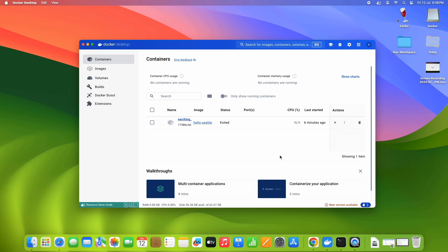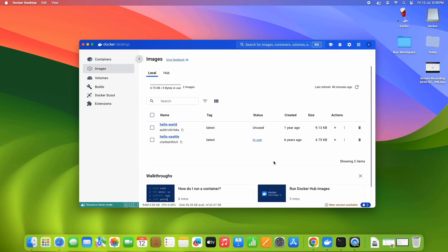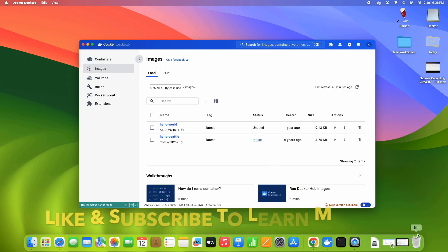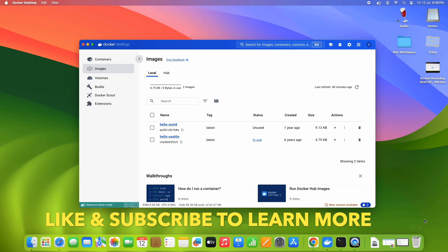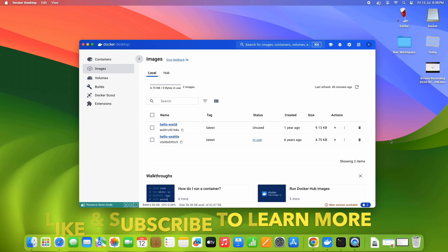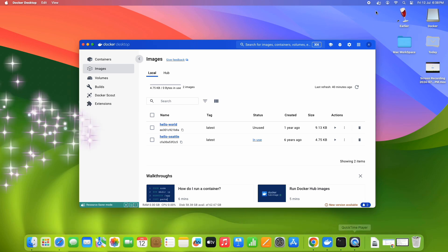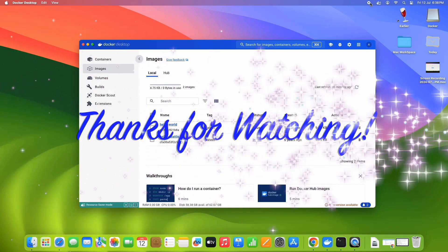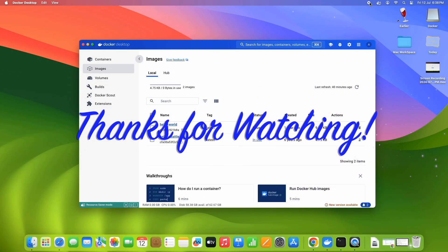So this is the way we can install and run Docker on macOS. I hope you found this tutorial relevant and useful. Please hit the like button to appreciate, don't forget to subscribe, and thanks so much for watching Cool IT Help.